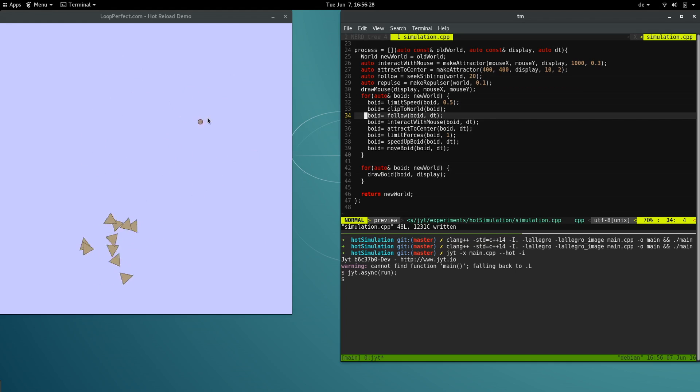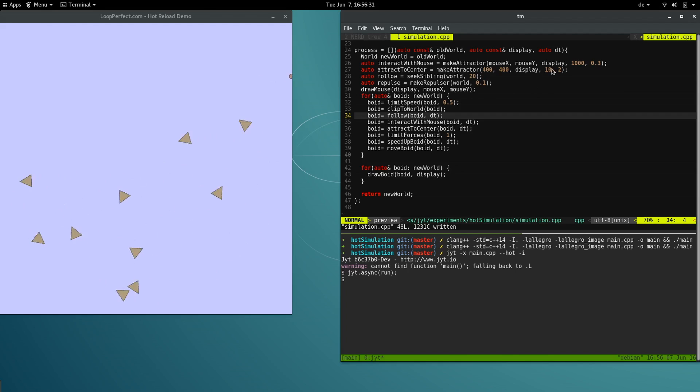We can tweak most of the running code. Let's change the mouse attractor into something that scares the voids away.